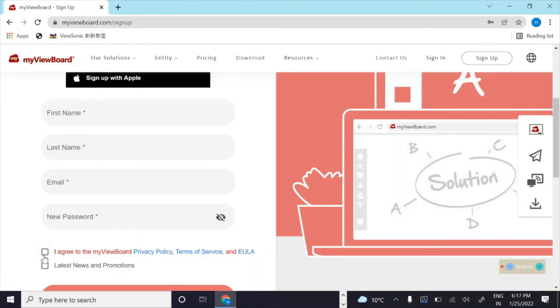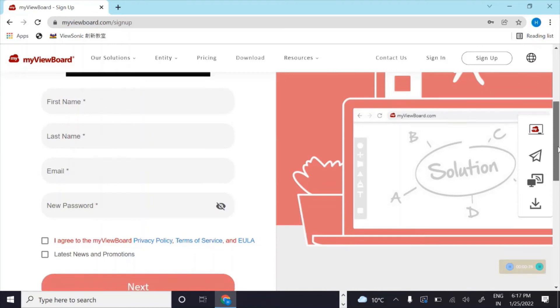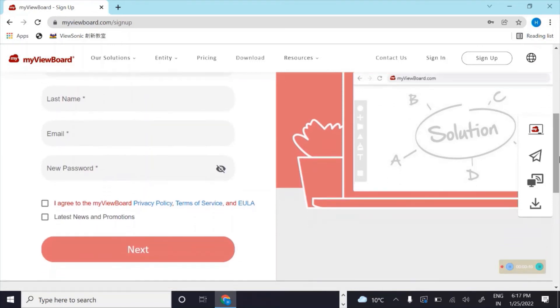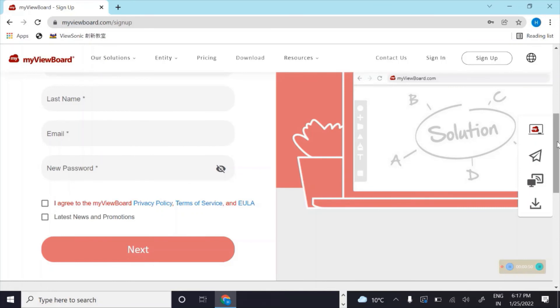Click on 'I agree to the terms' and then 'Next'. As you click on Next, a notification will pop up to your registered email ID where it will request you to activate your account. Click on 'Activate' and you are ready to start with MyViewBoard.